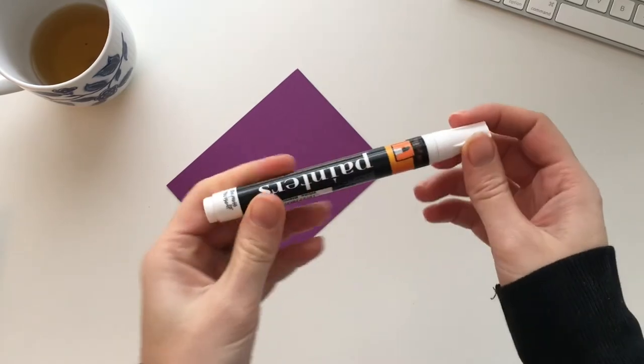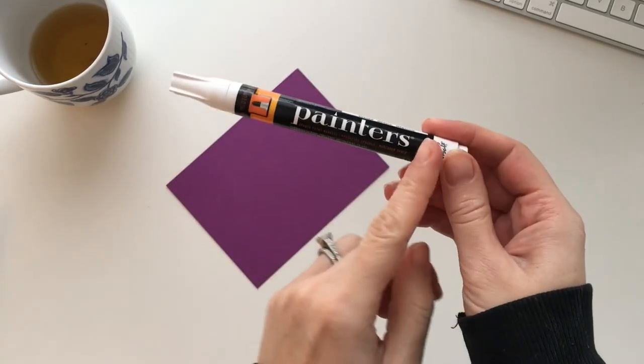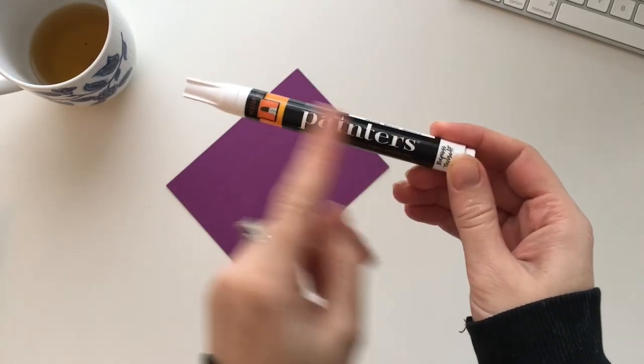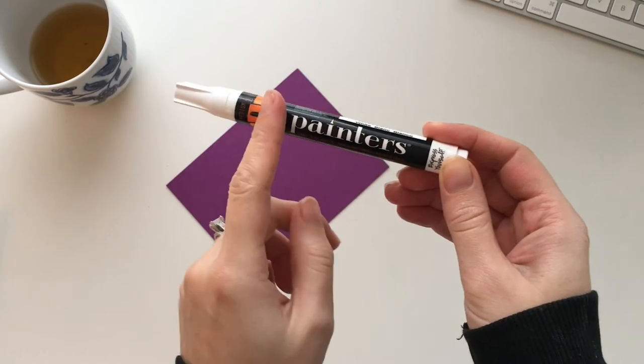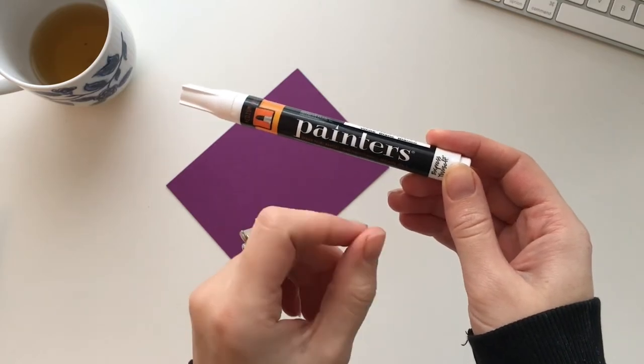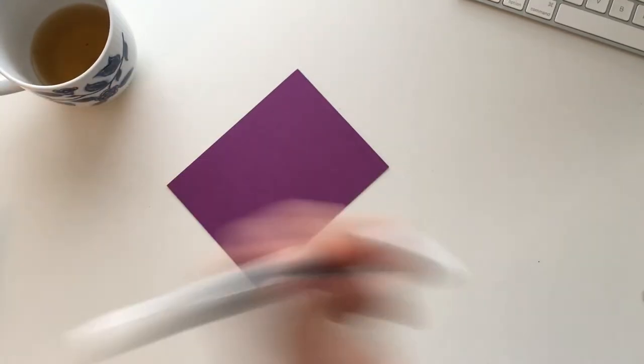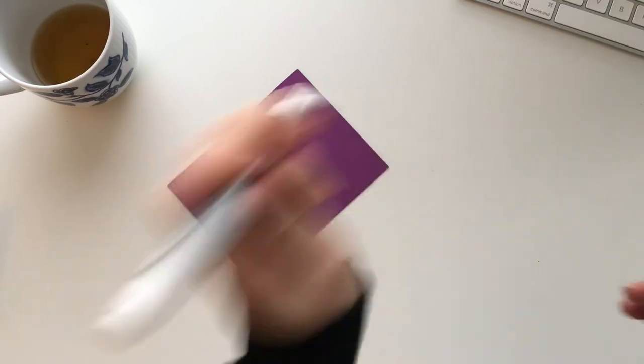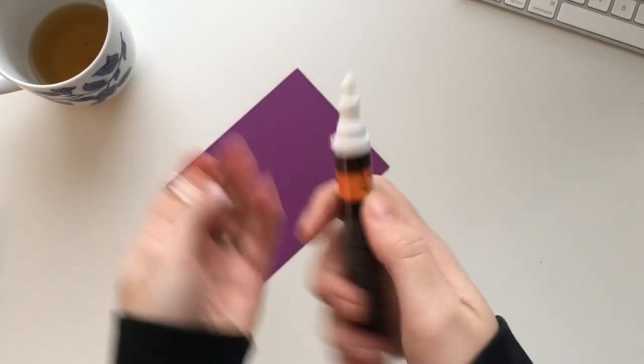...starts making that clicking noise. That's what you want to be hearing because that means there's a little ball or piece of plastic that goes through there and mixes up the paint. All right, so it should be good.